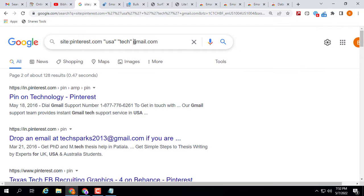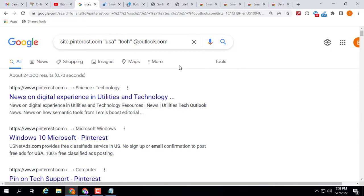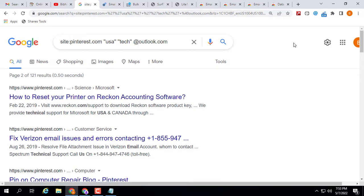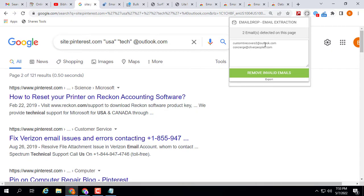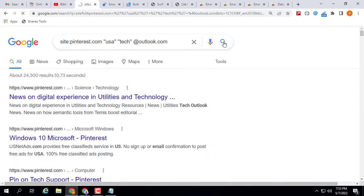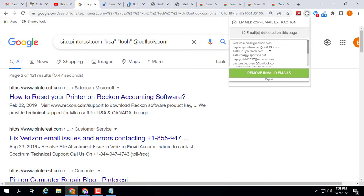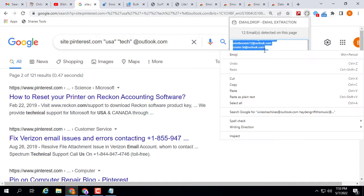If you need Outlook email addresses, then you need to type @outlook.com in your query. From Outlook or Hotmail you may only get a few results. Clicking the extension, here you can see from the Outlook domain you only find two results. After refreshing the page, here you can see 12 email addresses found. Export them or simply click on this box, select all, then paste into your Excel file.